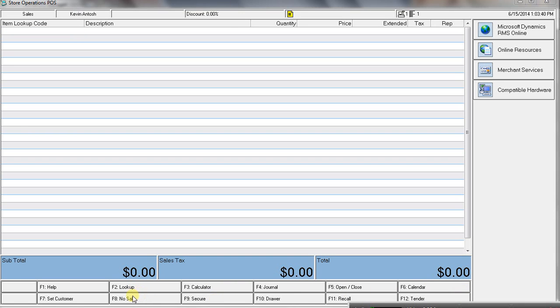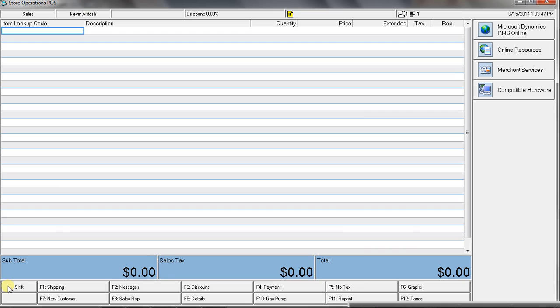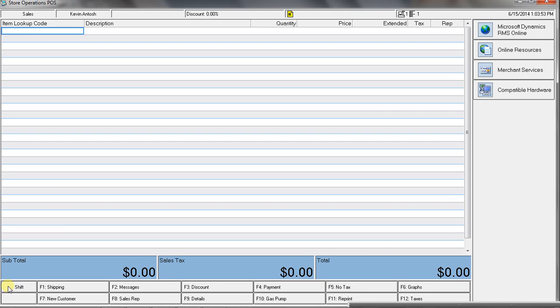And then you also have this nice cheat sheet across the bottom. So, if you forget what to do, you've always got a little cheat sheet to reference. And then if I hold down different buttons,